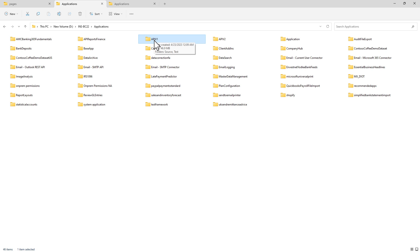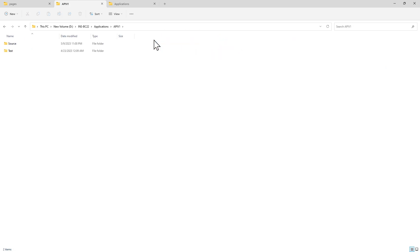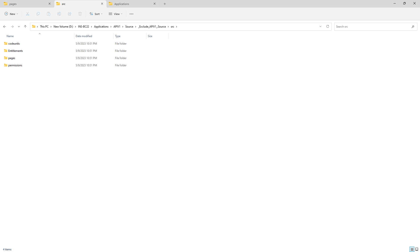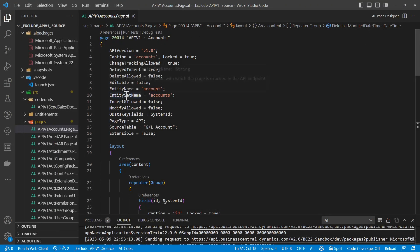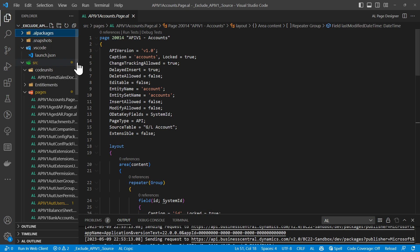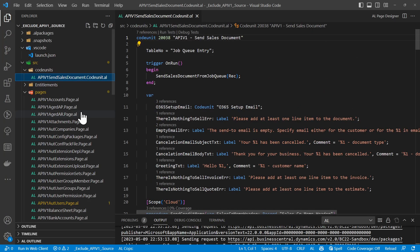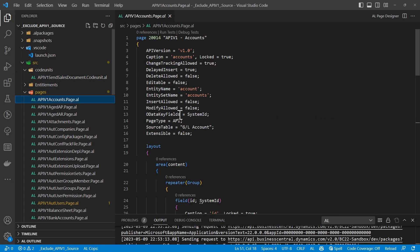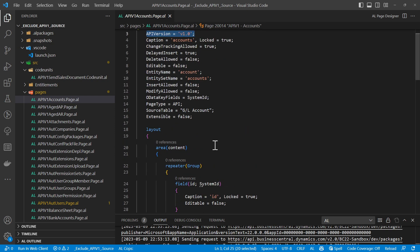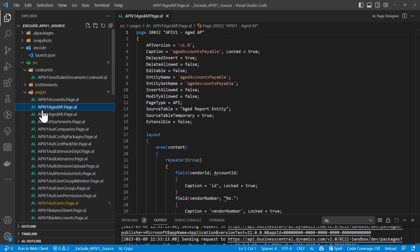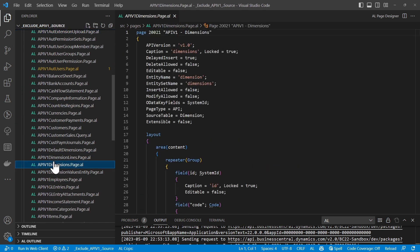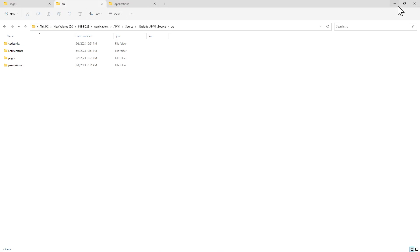You can extract the source code as I have done and see all the objects. The v1 extension has code units, permissions, and different API pages. The API page declares at the top what version it is, lists the fields and some other properties. These are the different API pages available in version 1.0. In version v2 you can similarly open and read the source code.